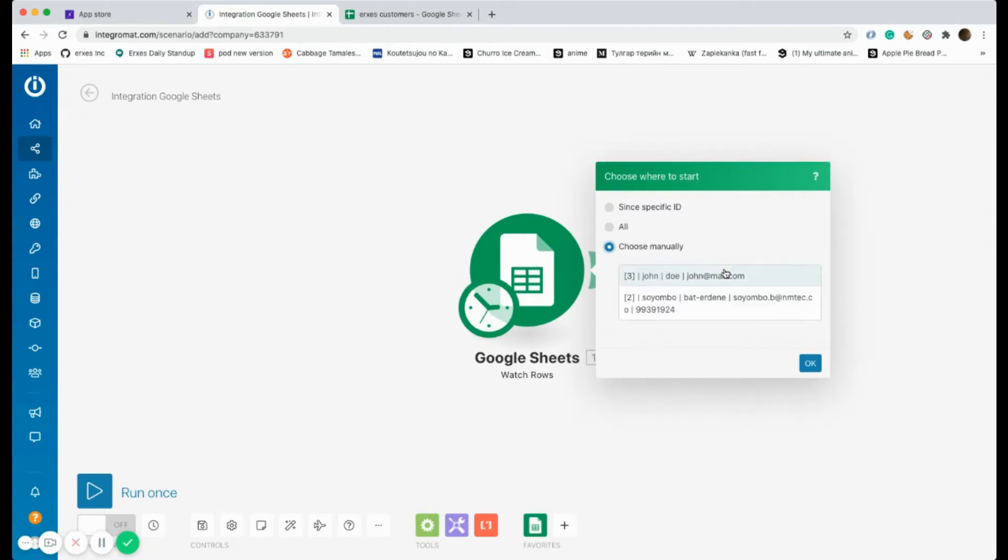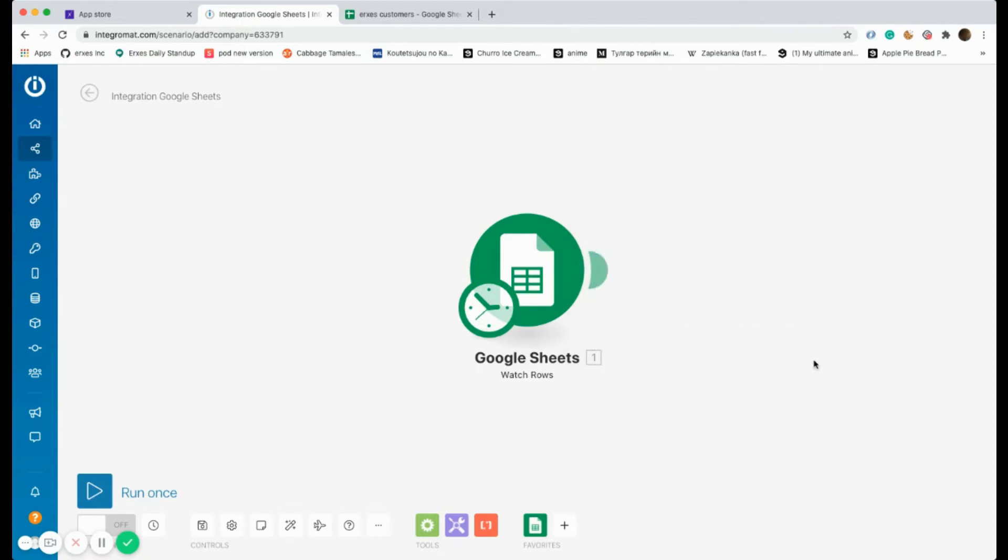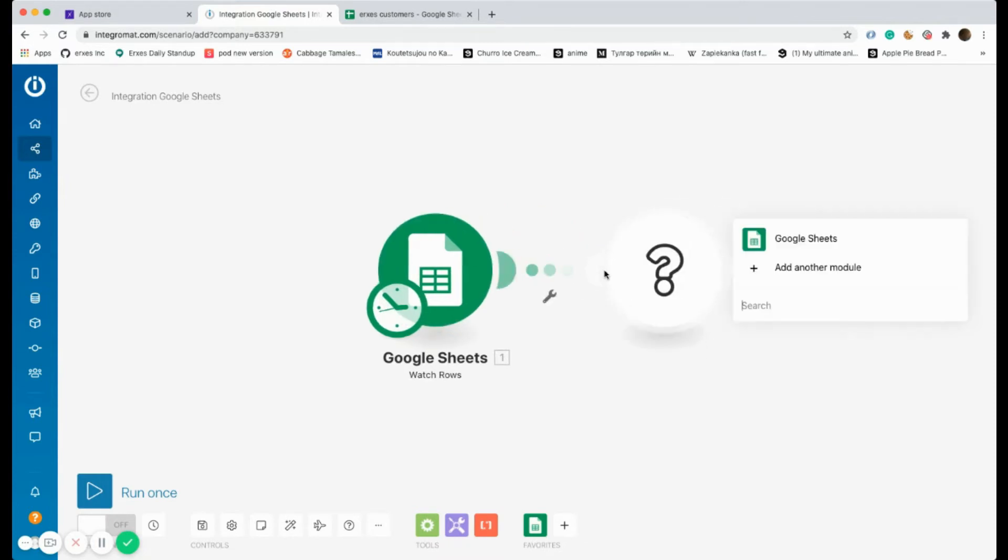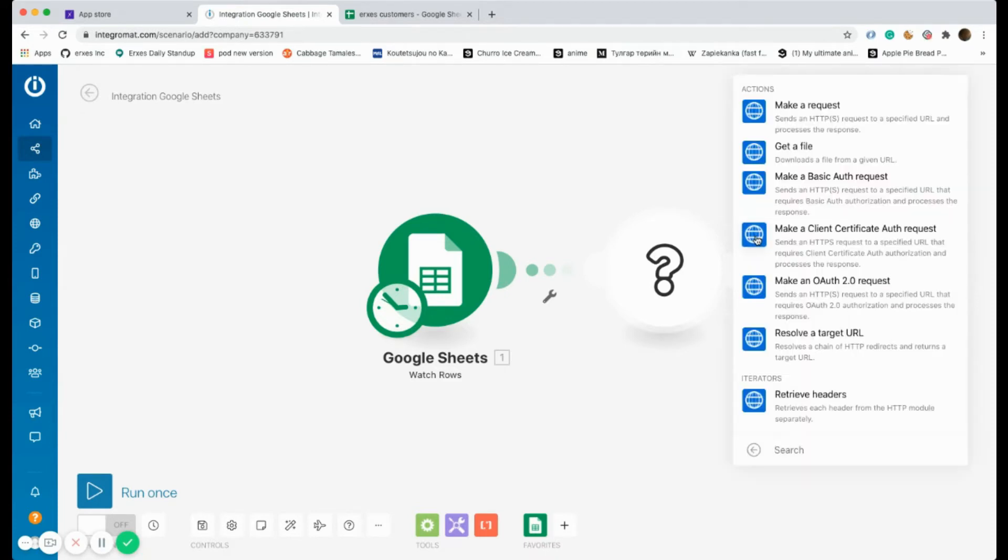Moreover, a new module has to be created which is called HTTP, and the action is called make a request.